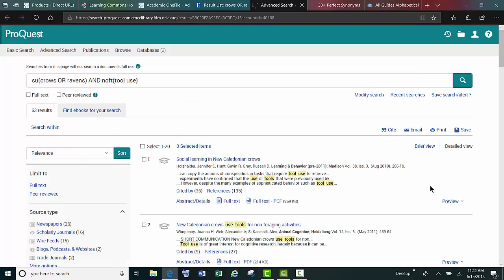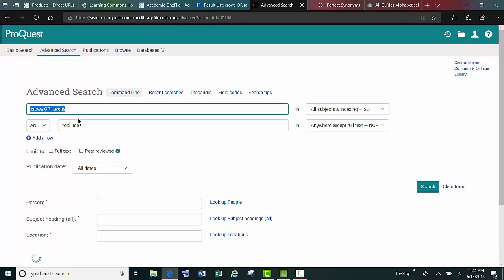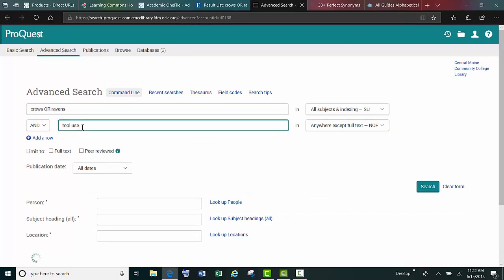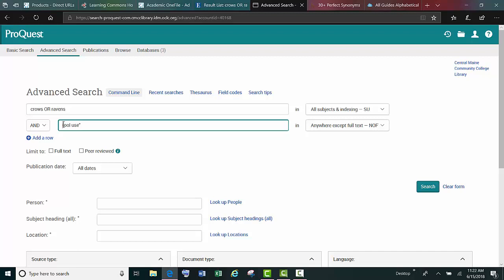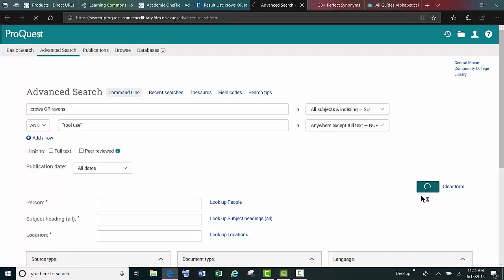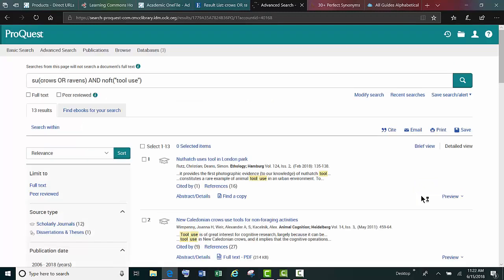You'll see we get 63 results. If we force the database to search it as a phrase by using quotation marks, our results will be a little bit different, and oftentimes better.